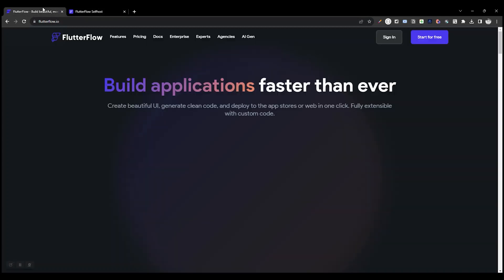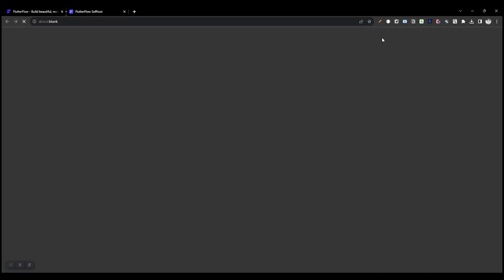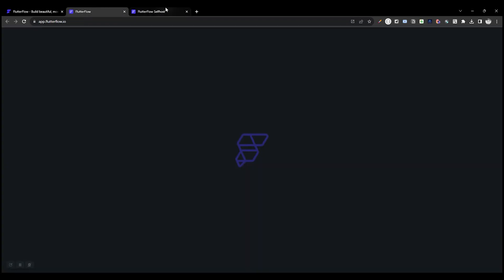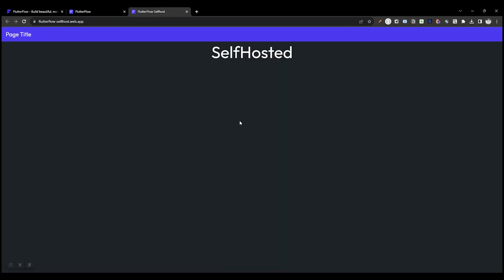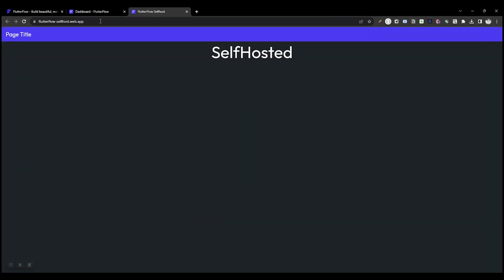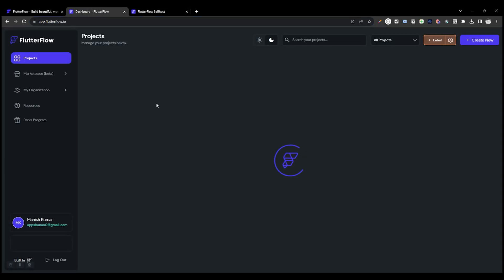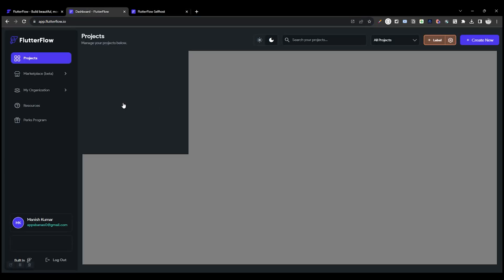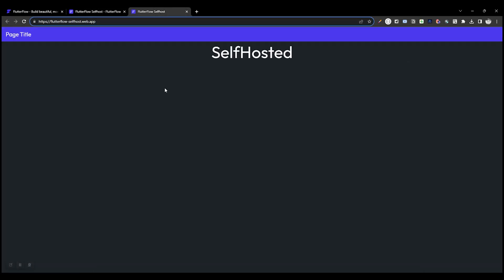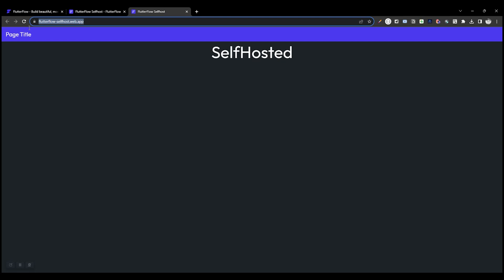It's working perfectly. We can access that URL. This is our project. It's the same project hosted without FlutterFlow.